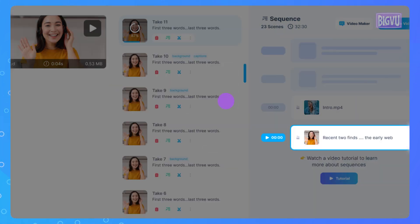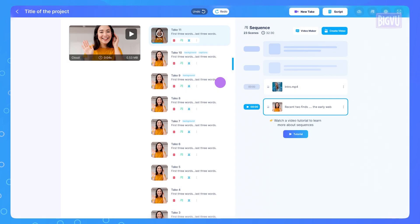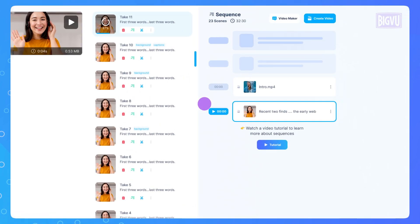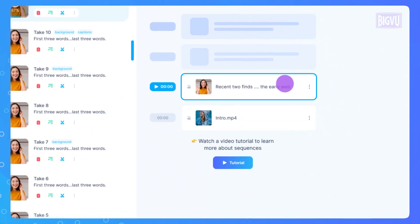After adding all the video recordings to the sequencer, it's time to organize them. Simply drag and drop the video takes to arrange them in the desired order for your final video.